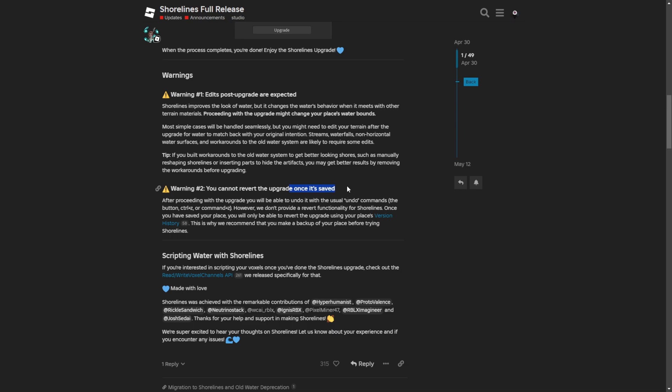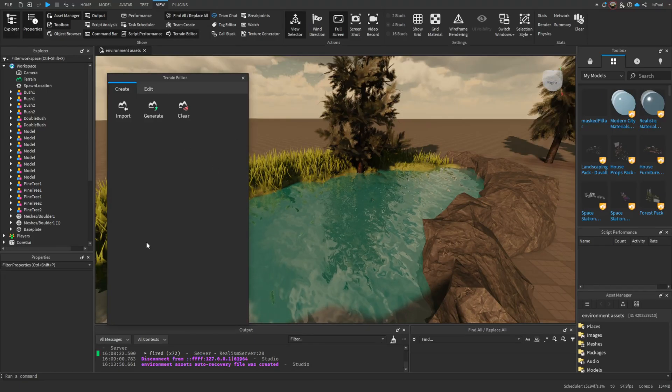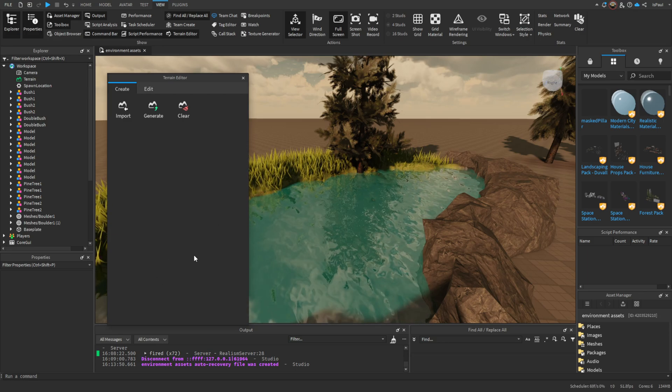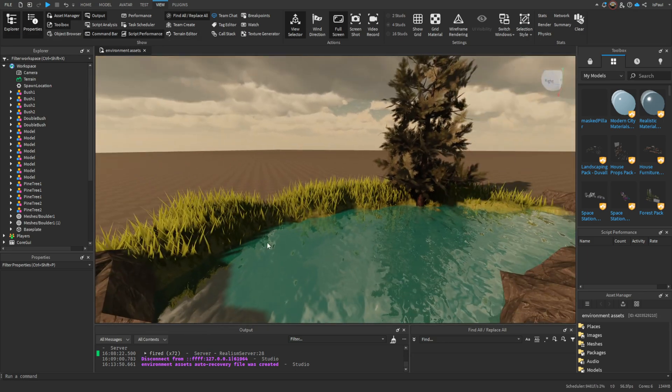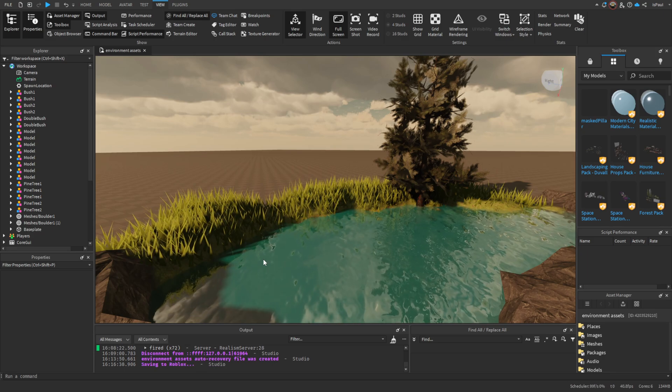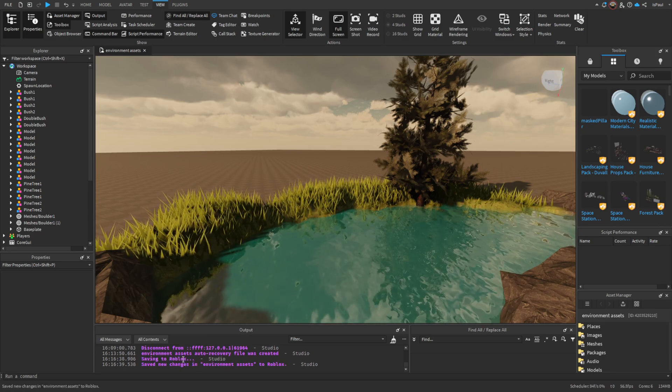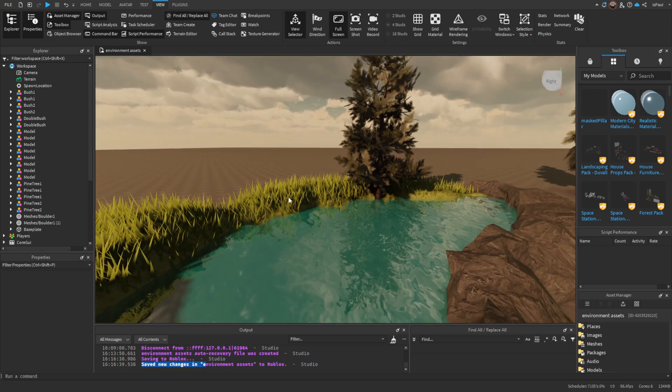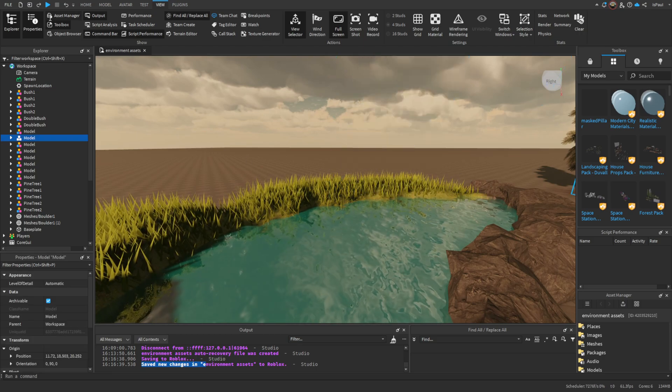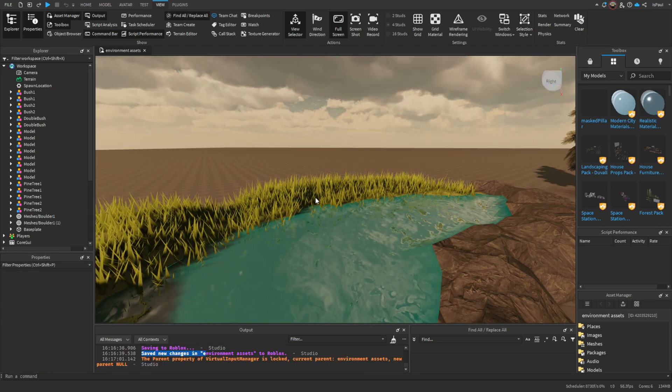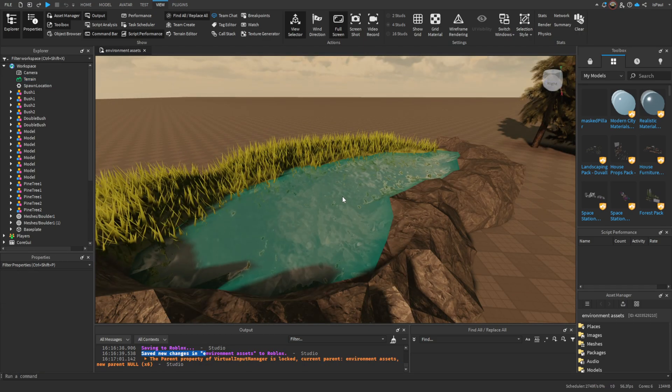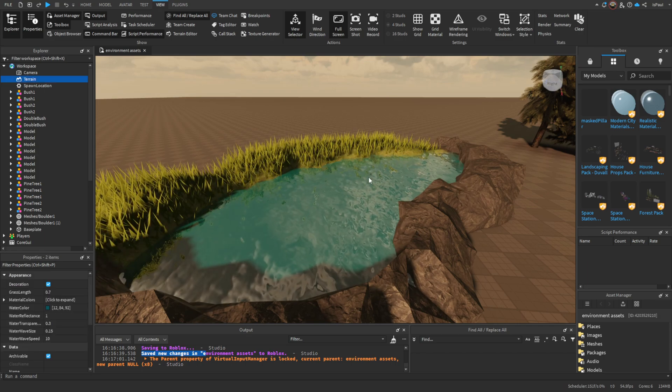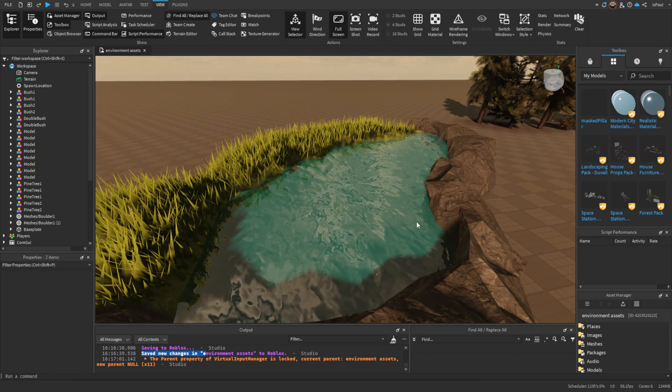If I just went to the terrain editor and then had this tab again, pressed on upgrade, and then saved with Ctrl+S, where it would say saving to Roblox, I wouldn't be able to revert with Ctrl+Z or the undo button on top. But apparently I still can and maybe that was actually just changed. Here you can basically just see the changes again.